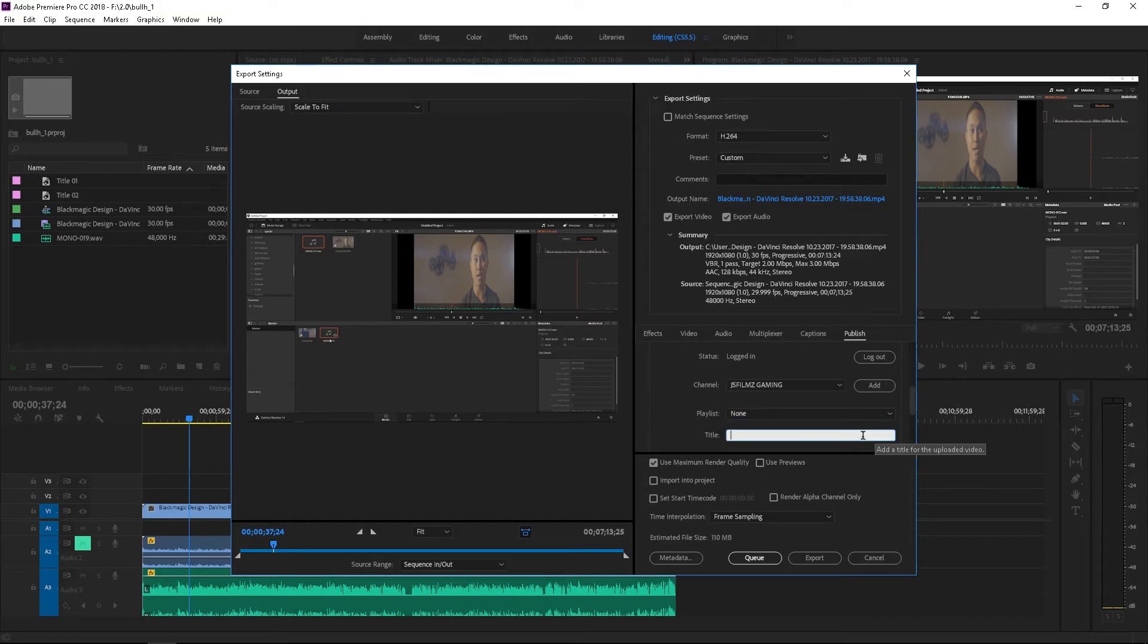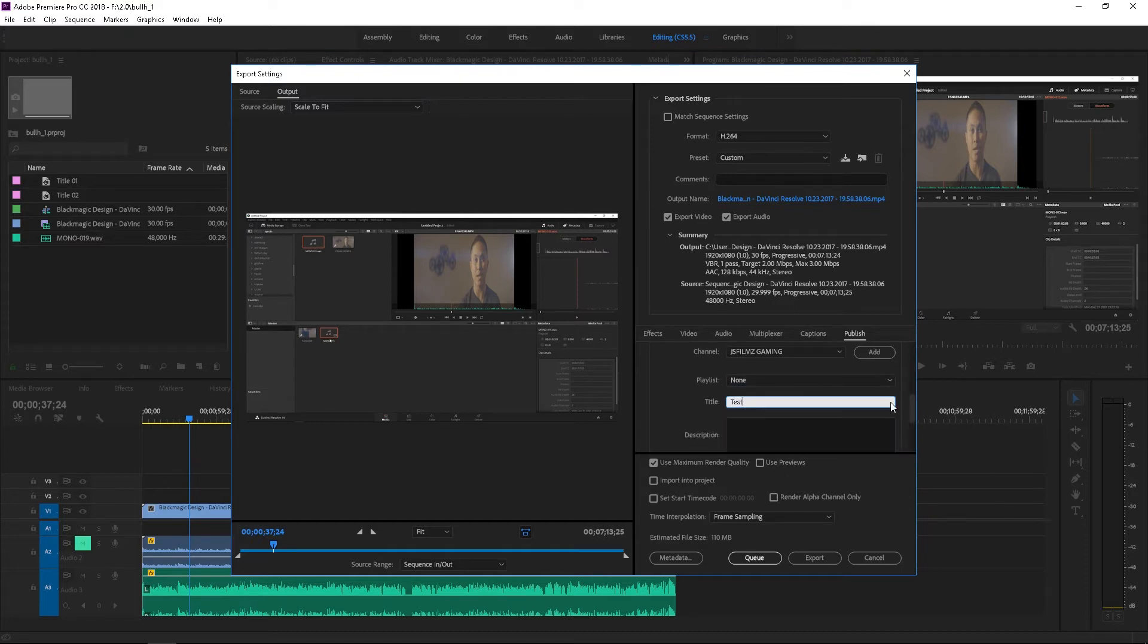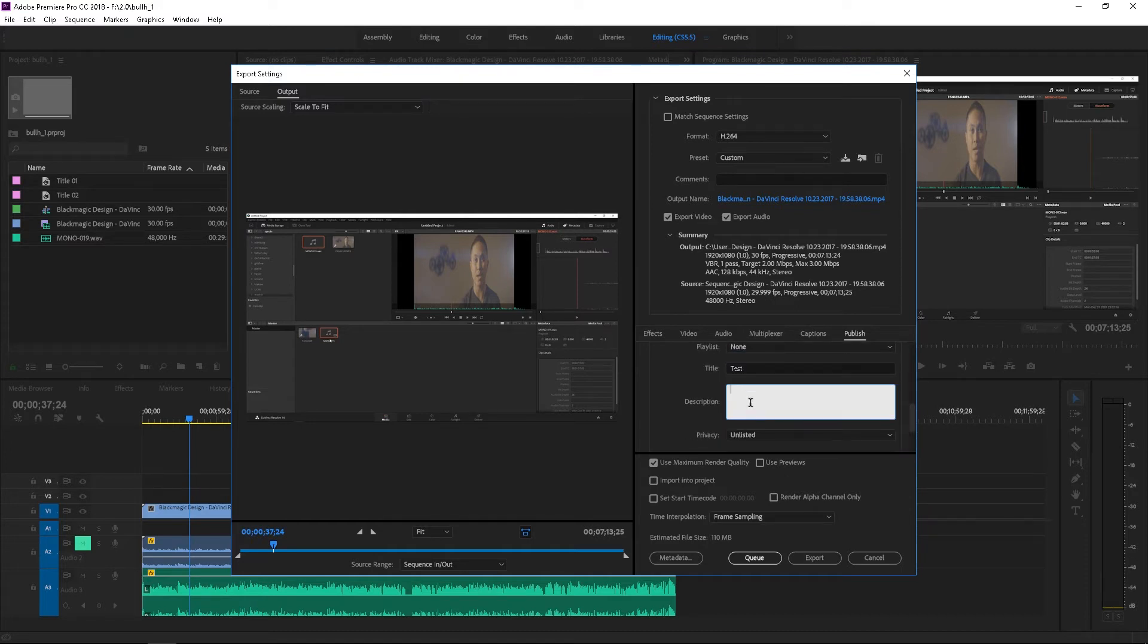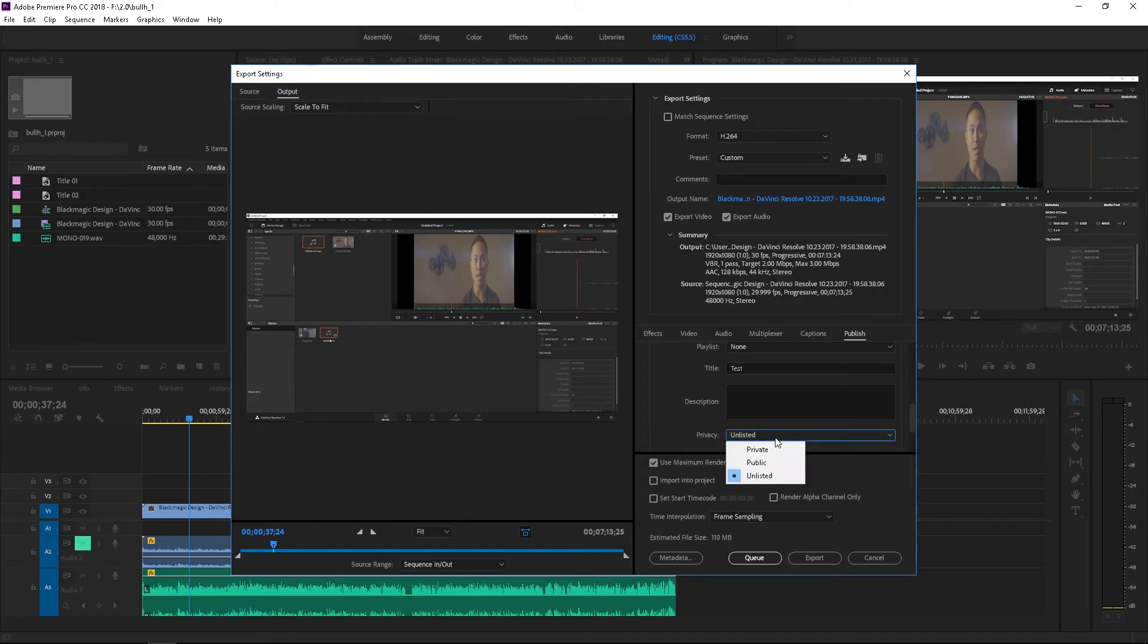We're going to click on a playlist if I want to add this video to any other playlist. You can do that. You can do the title test and I'm going to do, we can do the usual description. And then the privacy: private, public, unlisted. Private, it's just you can view this video. Public, everyone sees it.